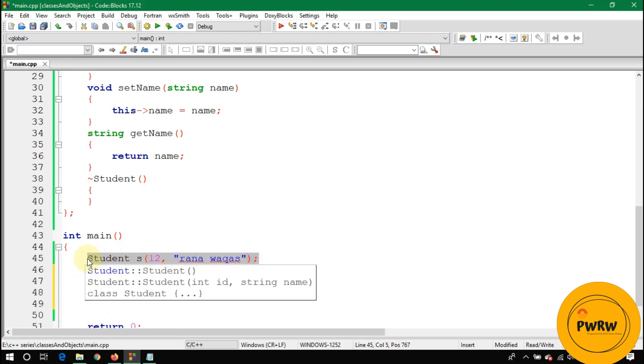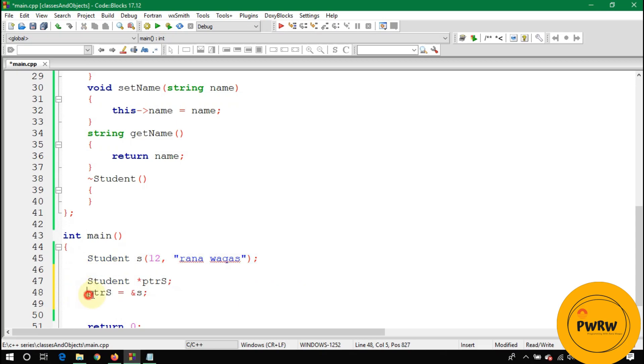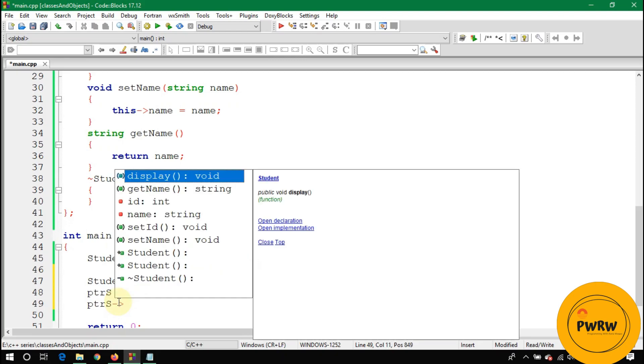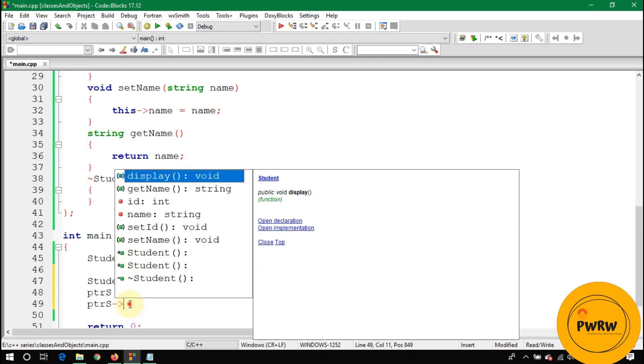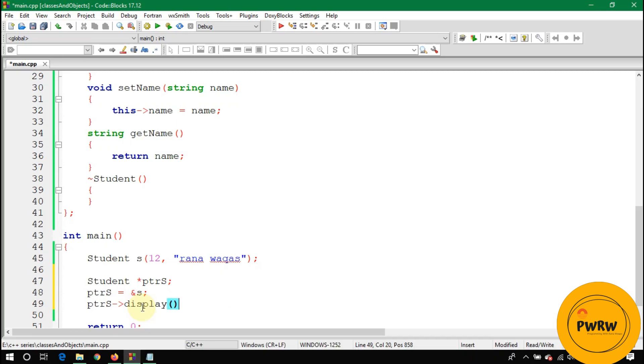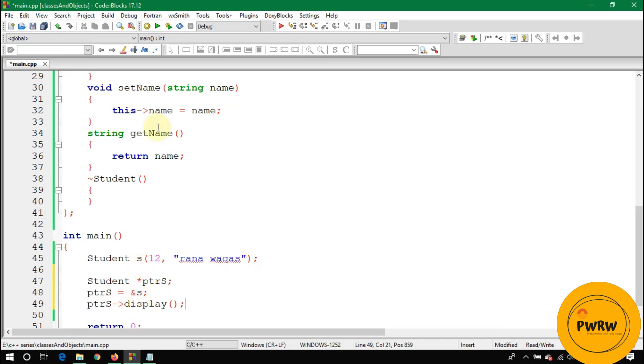Now if you want to display the information of this s object by using pointer s, you will call the display method but not using the dot operator. You will use the dash and greater than sign, which means the arrow operator.